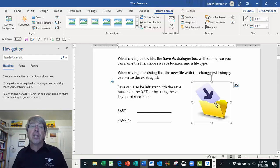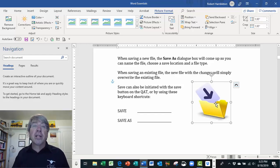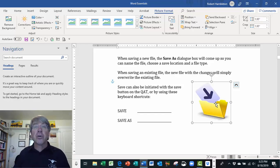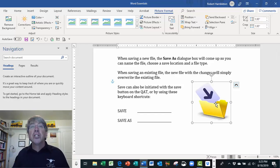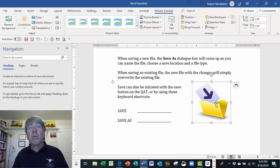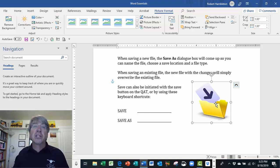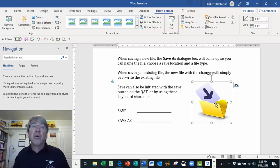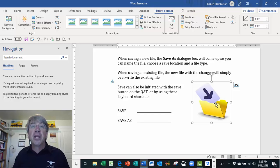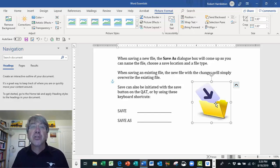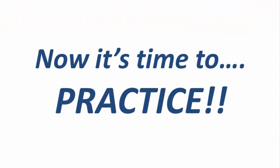So there you go — Wrap Text. That's a great little thing to know if you want to incorporate pictures, clip art, images, shapes, or anything like that on a page with words. It allows you to move it wherever you want and position it relative to the text on the page. So there you go, another great Word Essential skill. Enjoy the rest of your day and we'll see you with the next tutorial shortly.